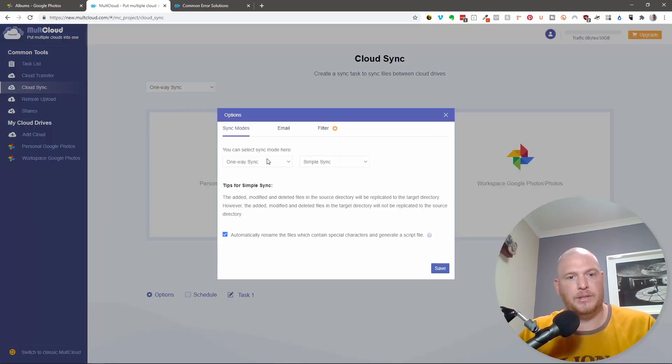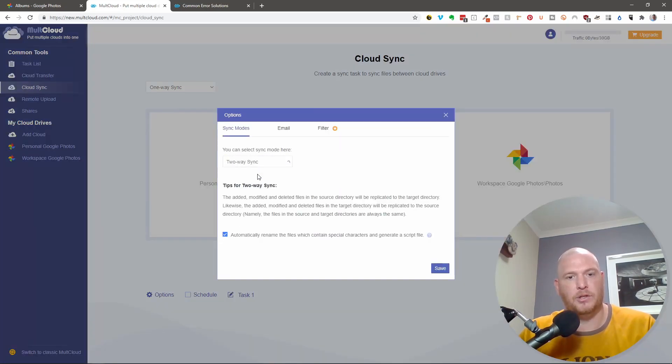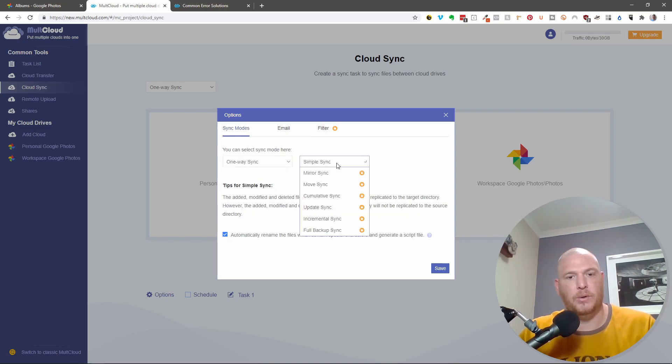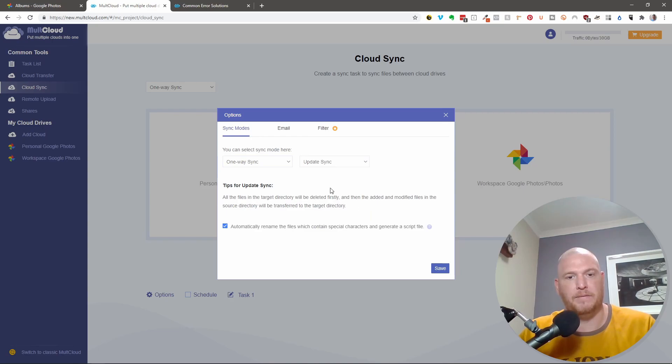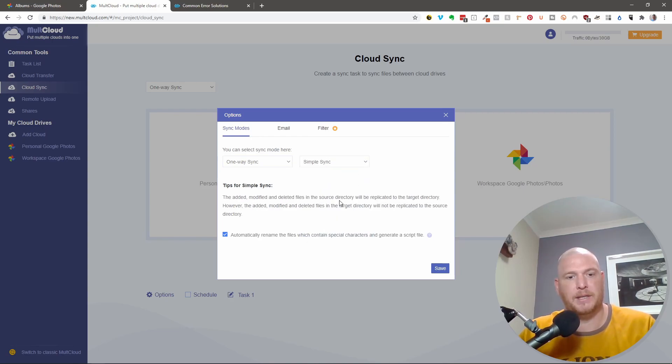And I'm going to do options. And over here, you see more options. So one-way and two-way sync. And then under one-way sync, you have options here, mirror sync. And you can read more about this if you want to start paying for it. But we are going to do just a simple sync.